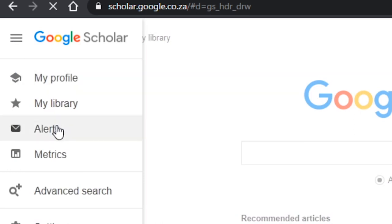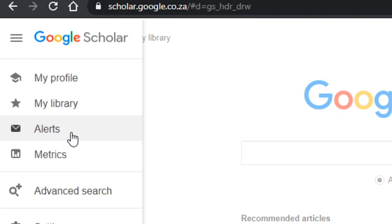Google Scholar has something called an alert, and it's not only for Google Scholar — most databases have alerts. Alerts are how you keep track of new literature after you've left the database. When you search for something, you can save it as an alert and anytime a new paper appears it gets sent to your email. It's one of my favorite features of Google Scholar.